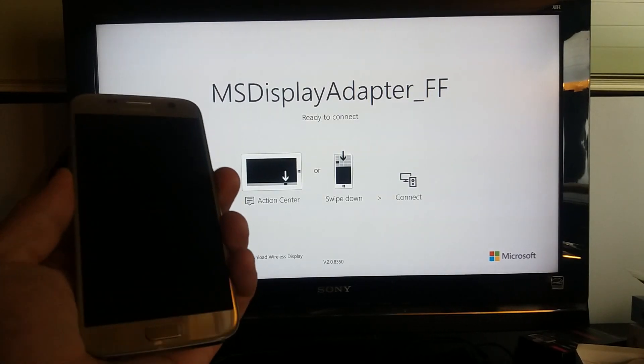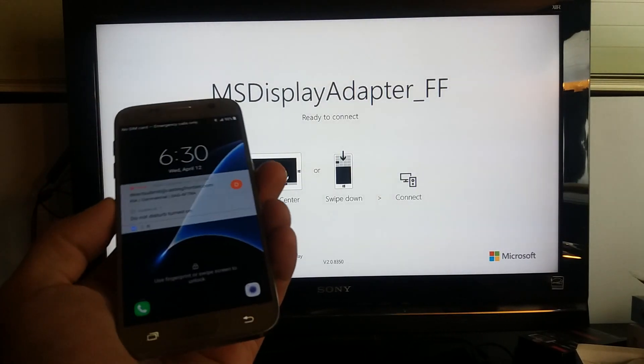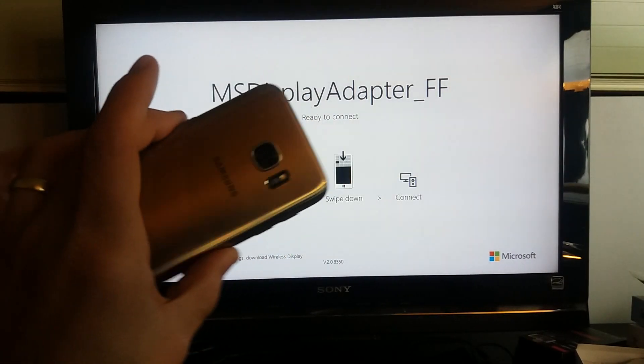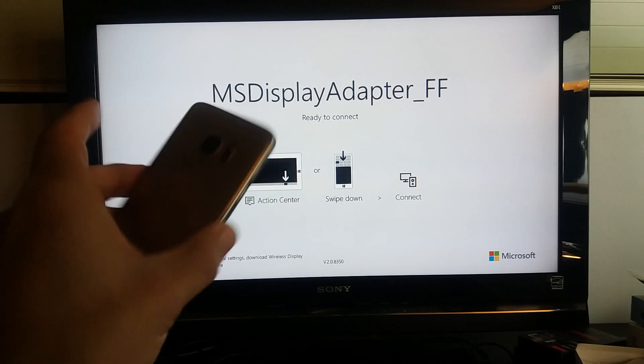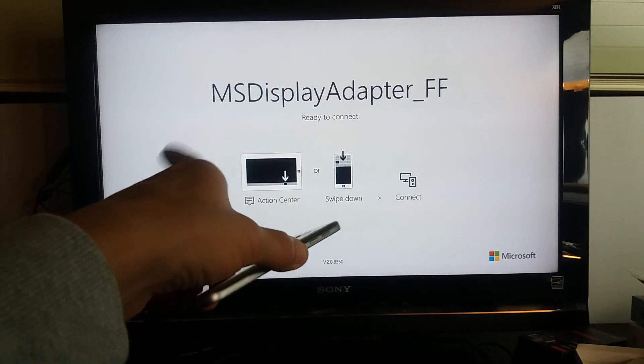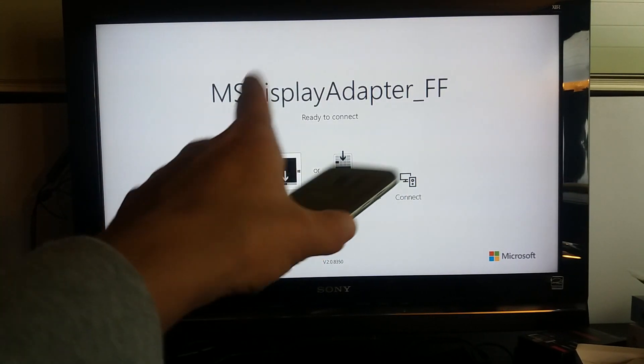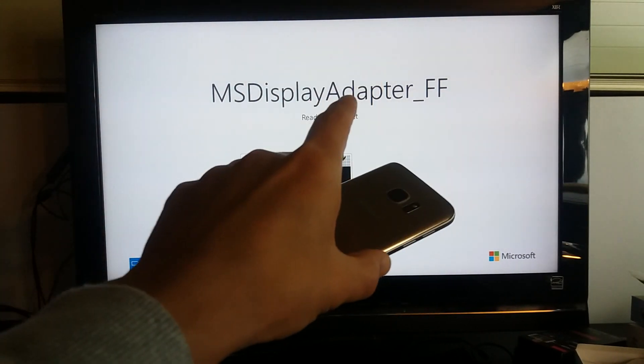Hey, what's going on everybody? So I'm going to show you how you can screen mirror your Samsung Galaxy S7 or S7 Edge directly to your Microsoft Wireless Display Adapter.